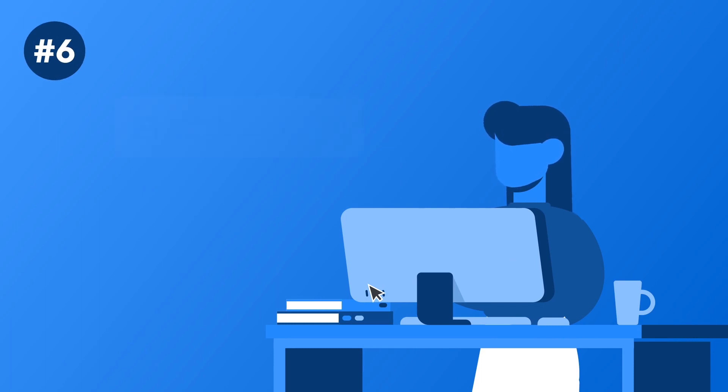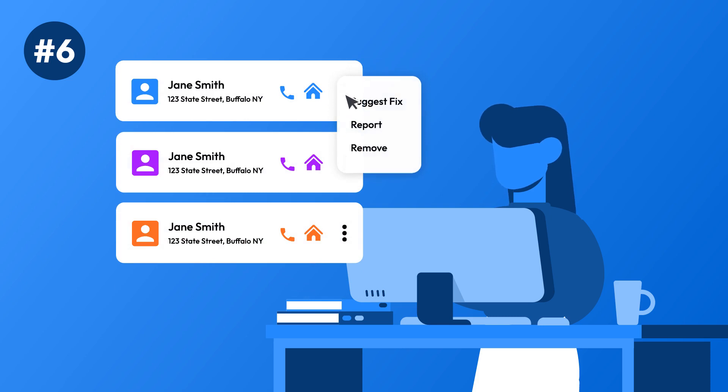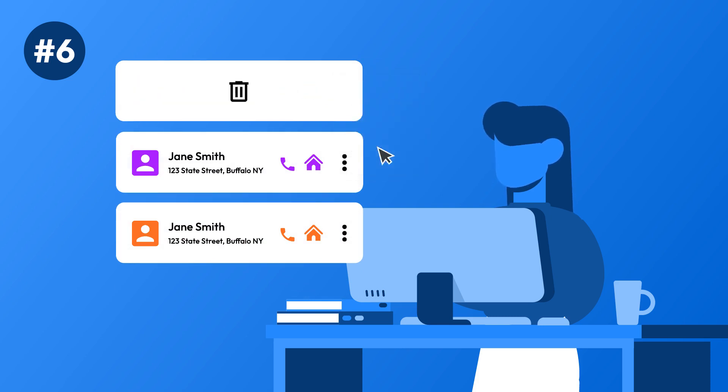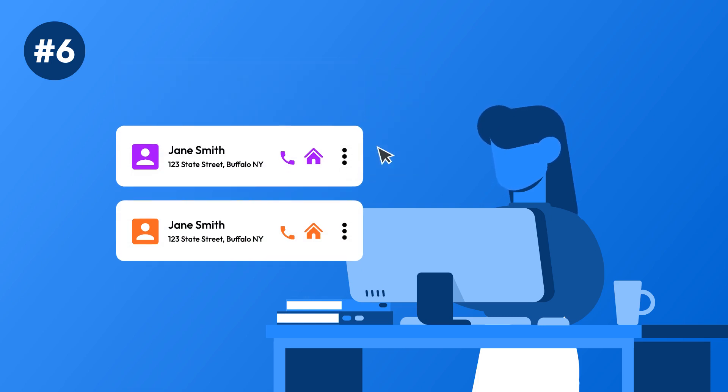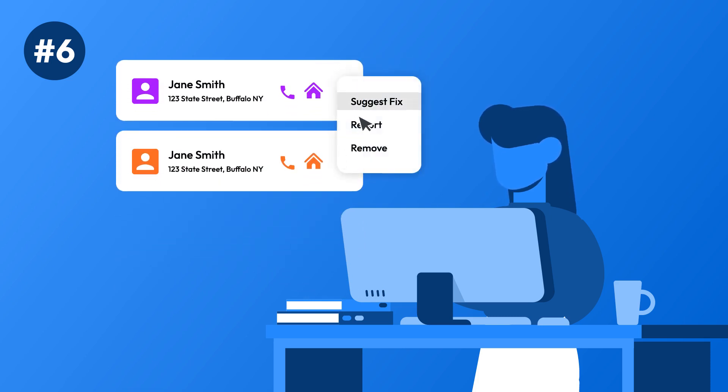Step 6: Repeat these steps for each PeopleSearch site that has your personal information. It may take time, but it's worth protecting your privacy.